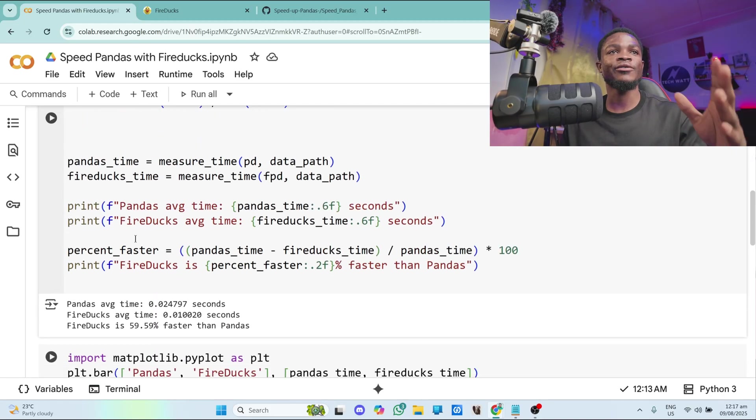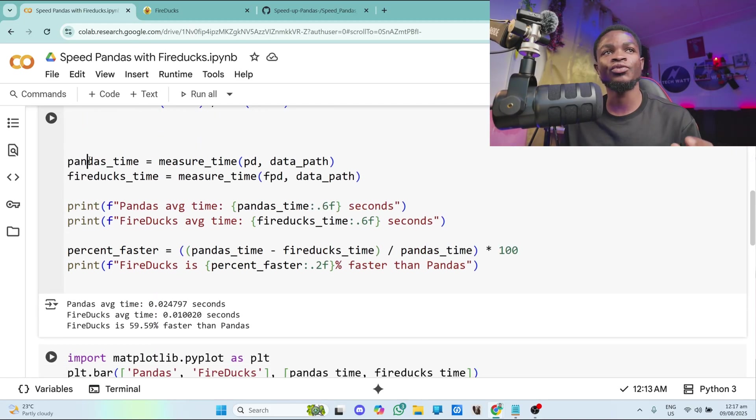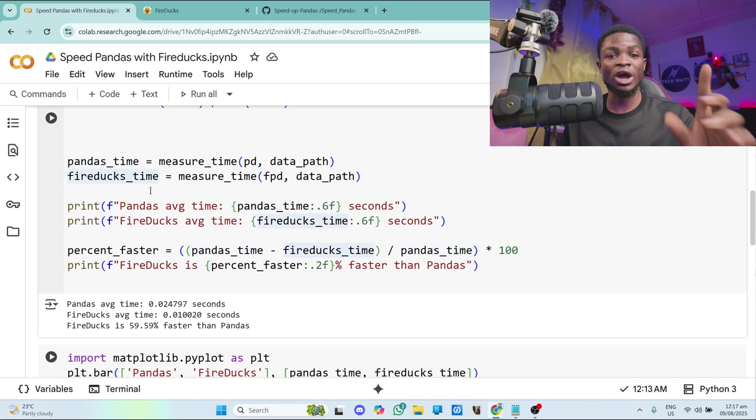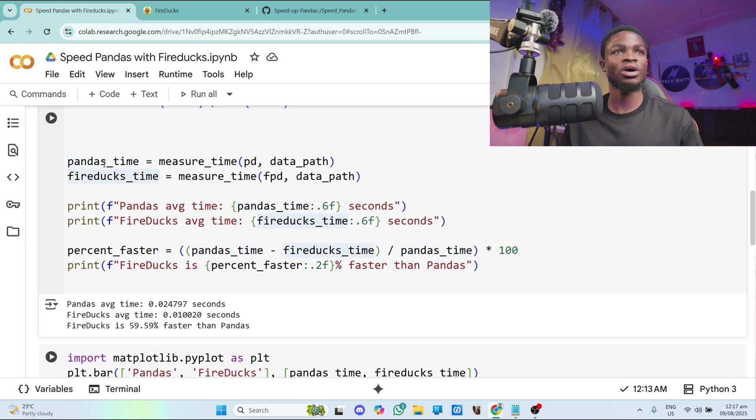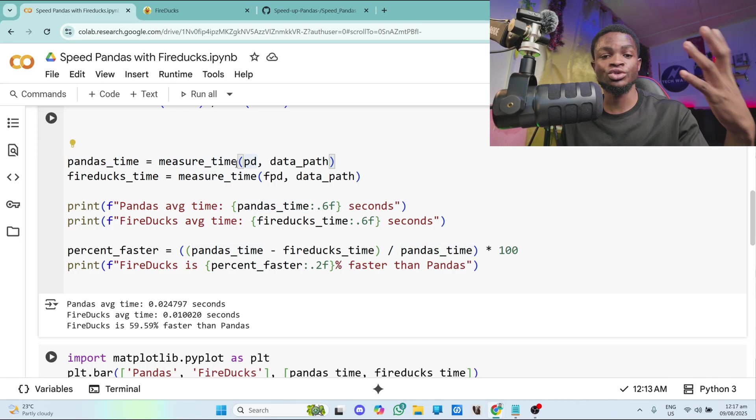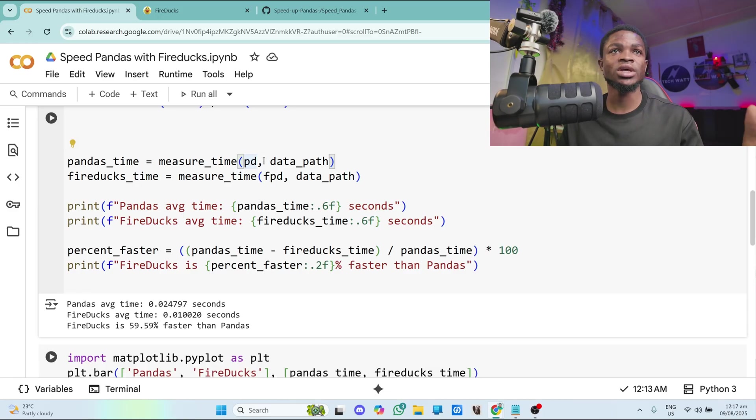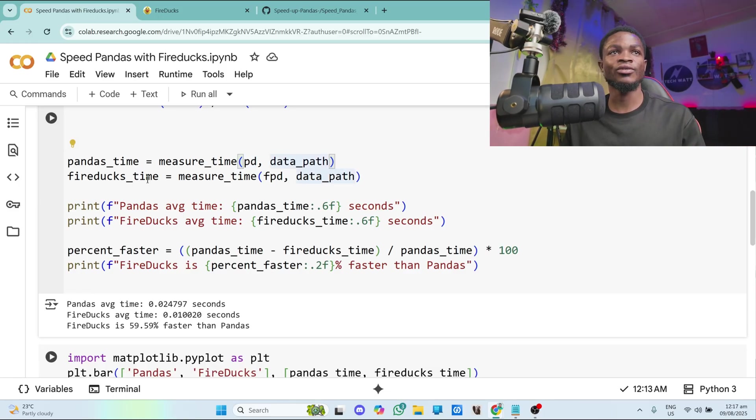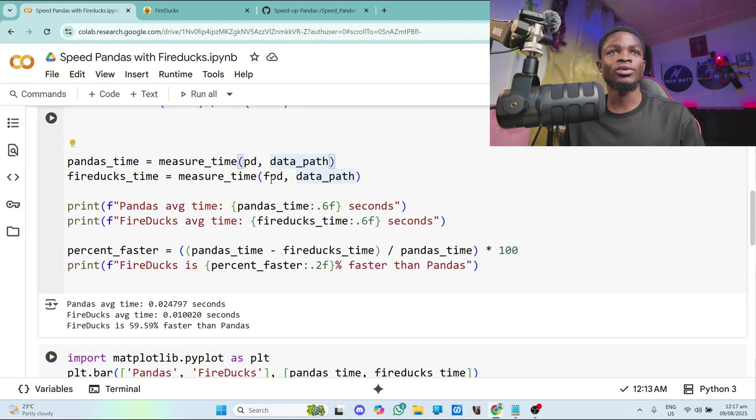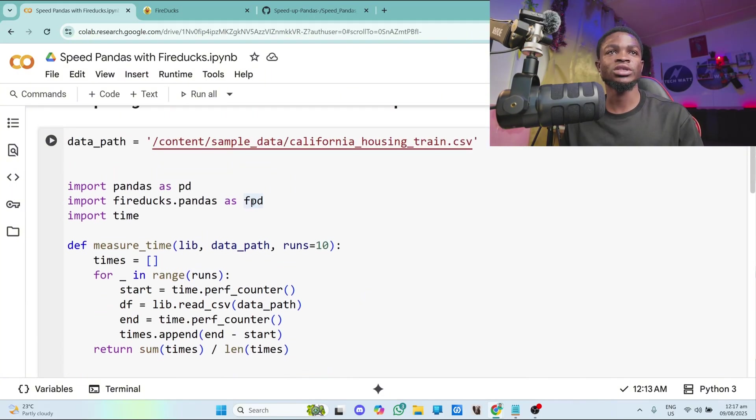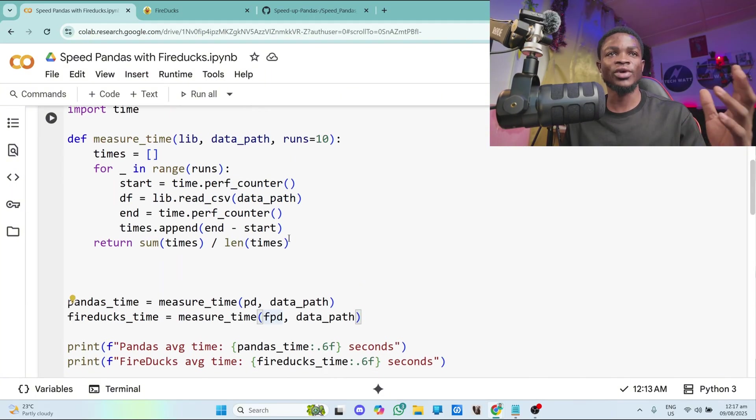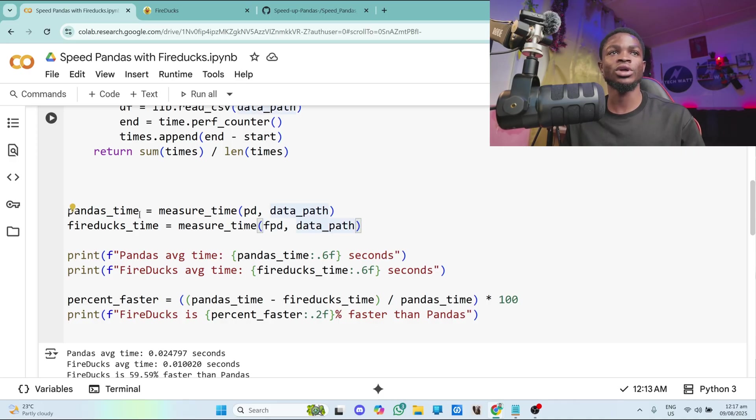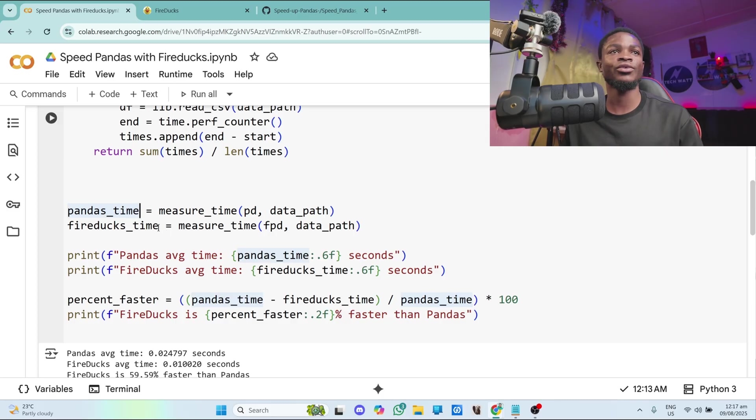So after writing this function, I want to run this function both with pandas and fireducks so that you guys can see how fast fireducks is. So first we start with pandas and we call the function measure_time. We give it the library we want to use, which is pandas, and then the path to the data. The same thing for fireducks. We have the fireducks. We give it the library, which is fireducks. So you can see FPD for fireducks. And also we give it the data path. So this will return to us the time, time for pandas and also time for fireducks.